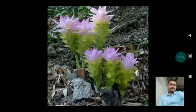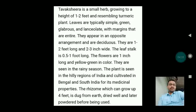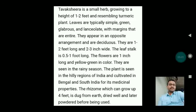Now on the screen is Tavak Sheera. Curcuma angustifolia is a plant mentioned in Ayurveda for the treatment of cough, dyspnea, debility, fever and diarrhea. Its Latin name is Curcuma angustifolia and it belongs to family Zingiberaceae. Regarding its habit, it is a small herb growing to a height of 1 to 2 feet, resembling a turmeric plant. Leaves are typically simple, green, glabrous and lanceolate with entire margins, appearing in an opposite arrangement and deciduous, 1 to 2 feet long and 2 to 3 inches wide. The leaf stalk is 0.5 to 1 foot long. The flowers are 1 inch long, yellow-green in color, and are seen in the rainy season. The plant is found in hilly regions of India and cultivated in Bengal and South India for its medicinal properties.